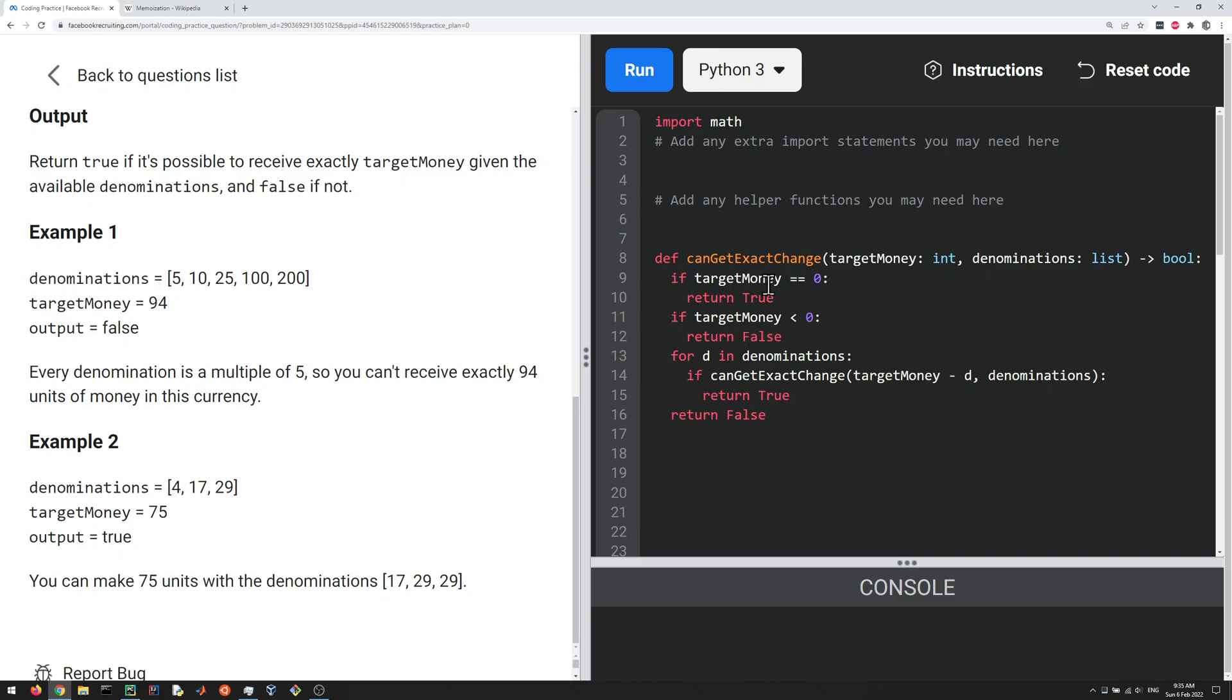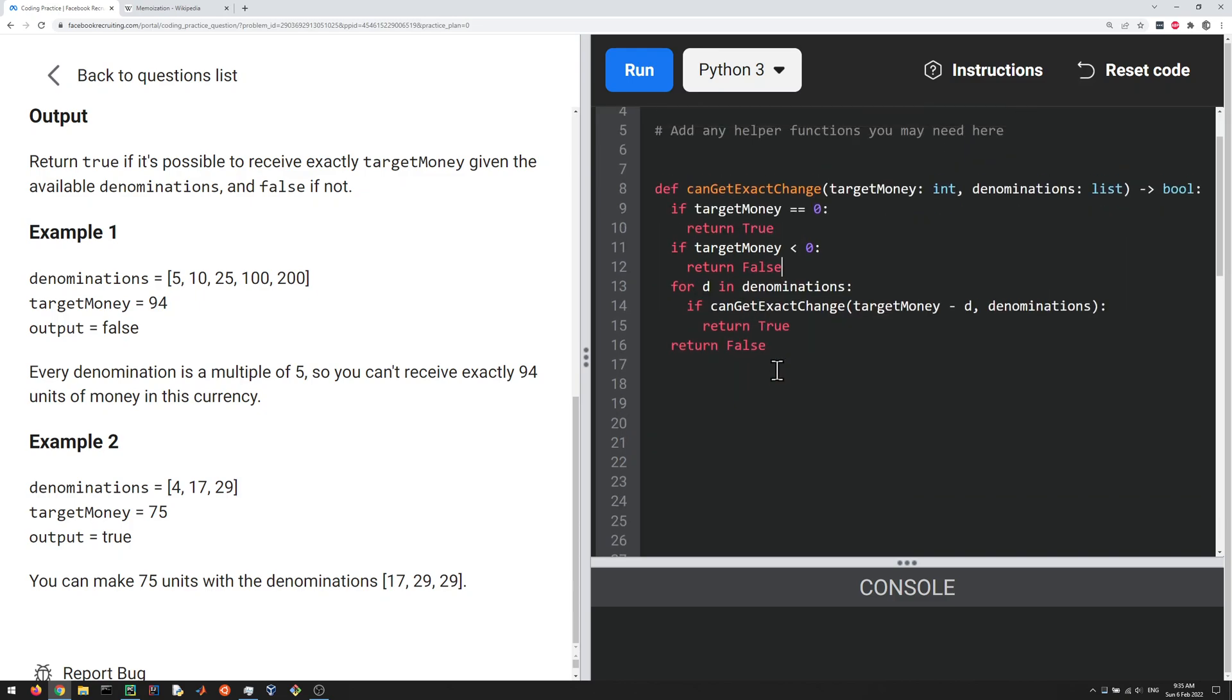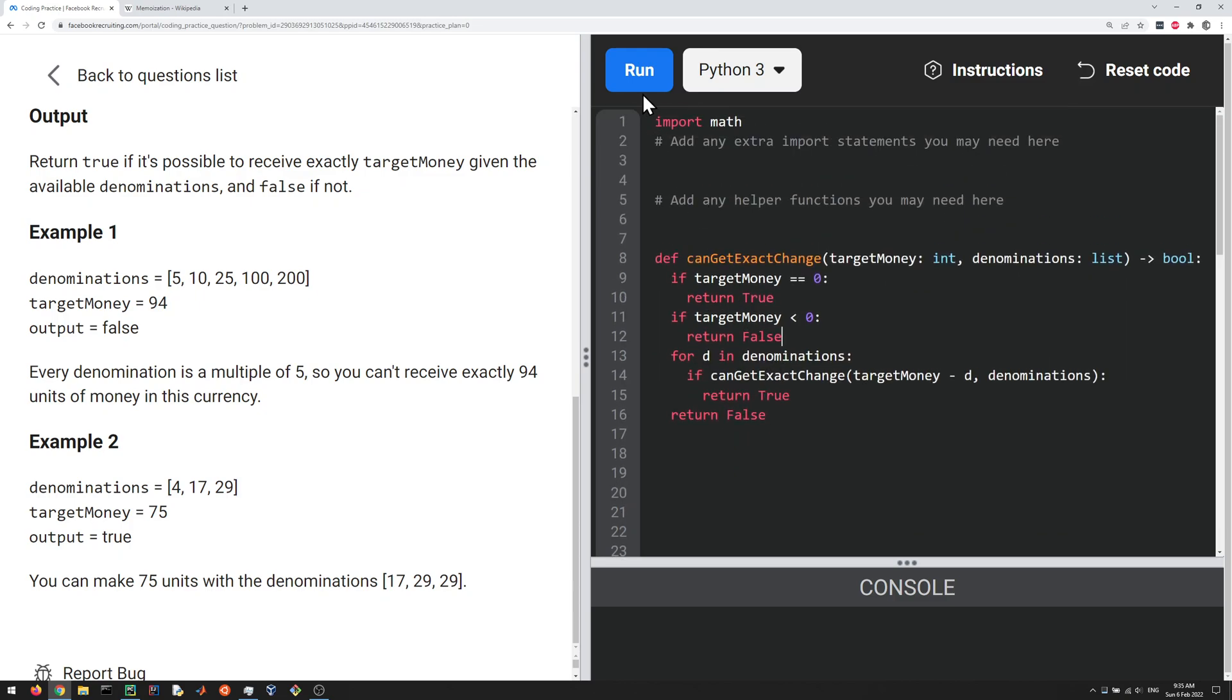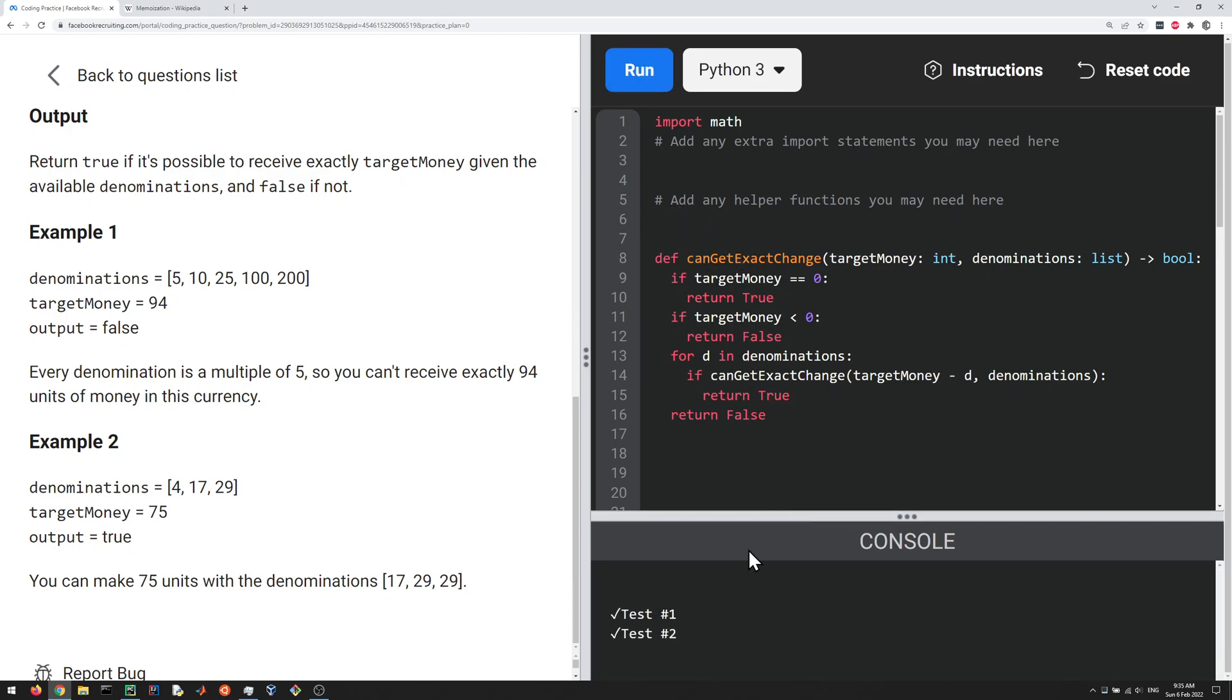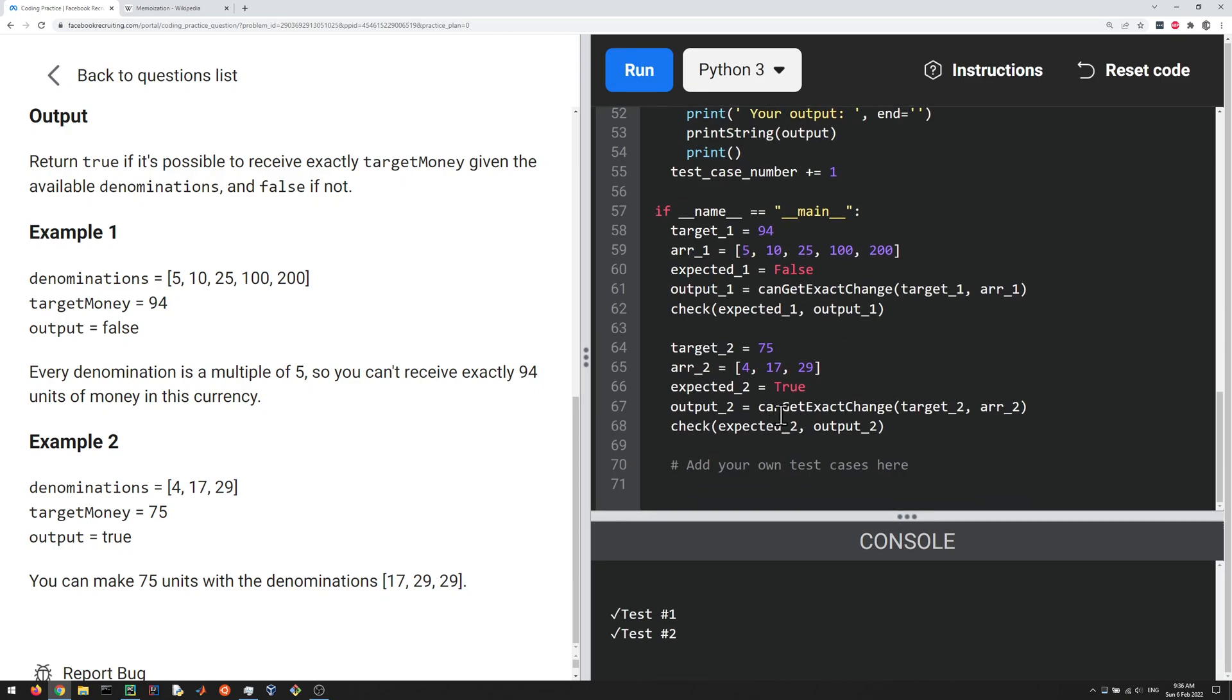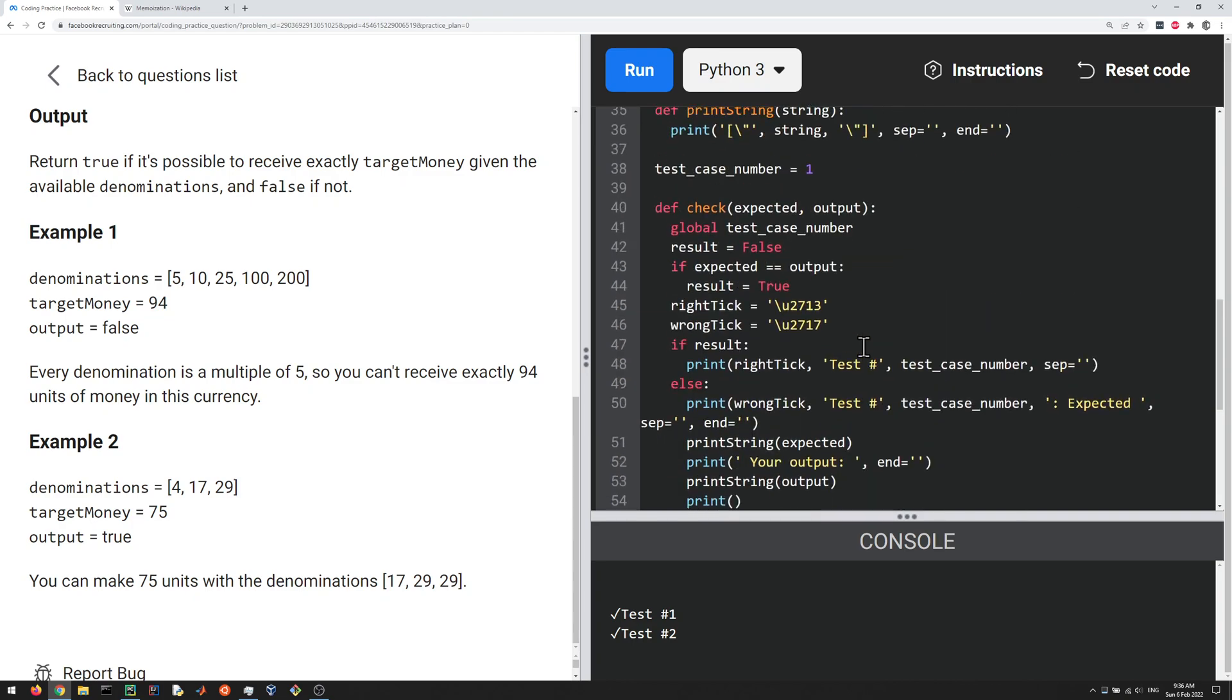Now, let's see, I think that may be enough to pass the test cases here. Let's run it. Yeah, okay, so test case one and two are passed here.